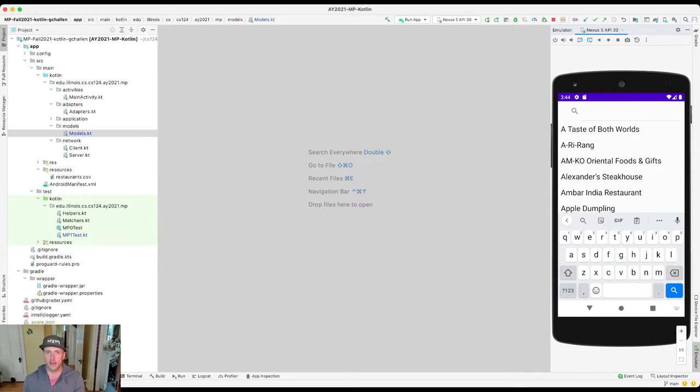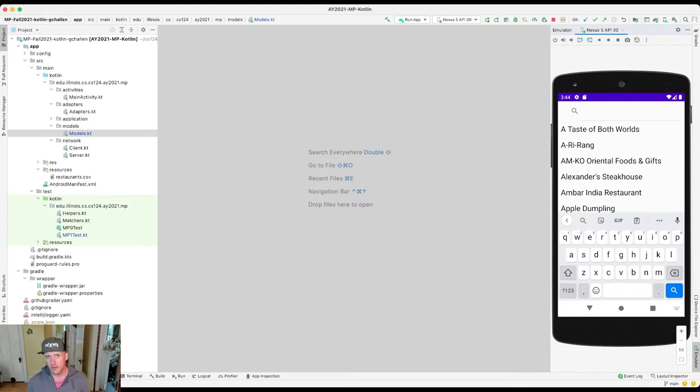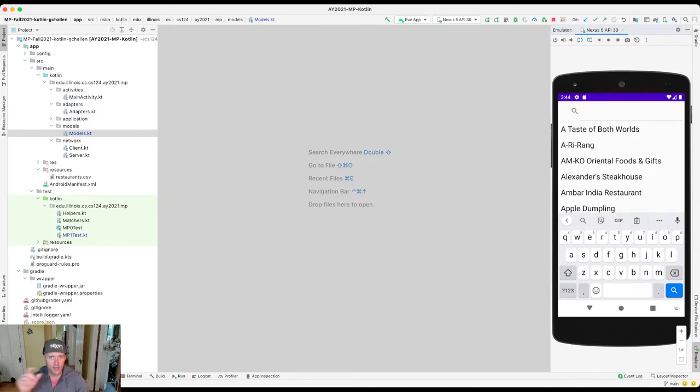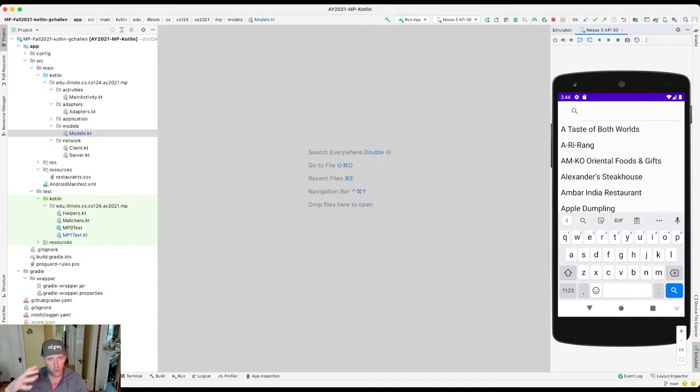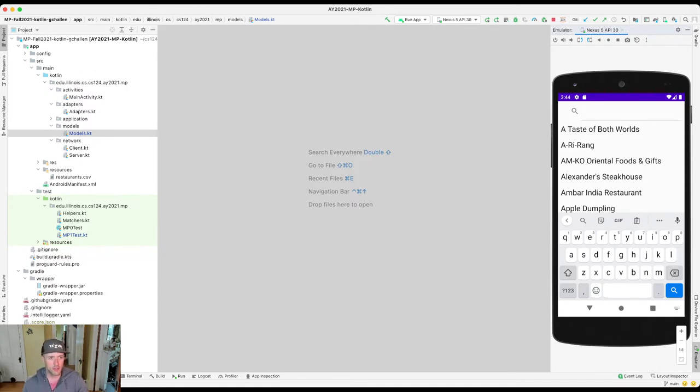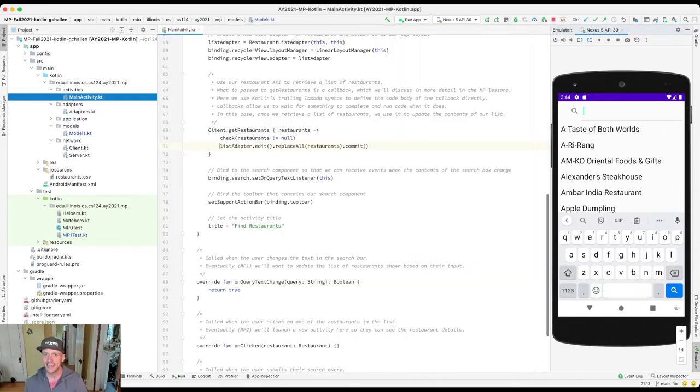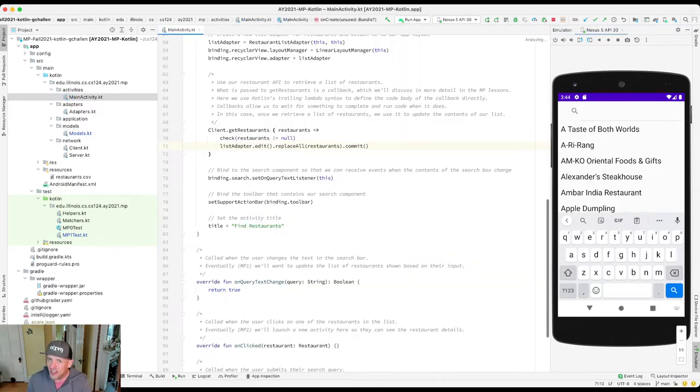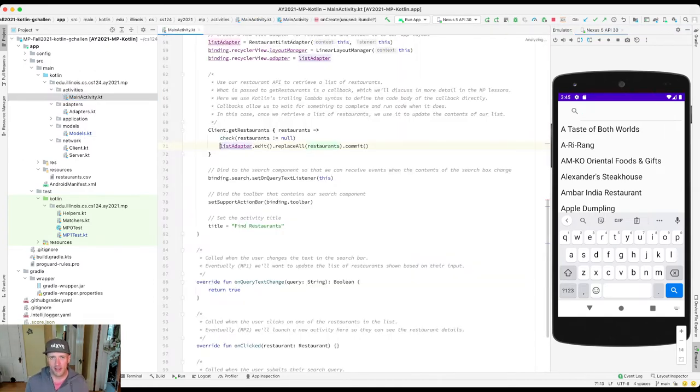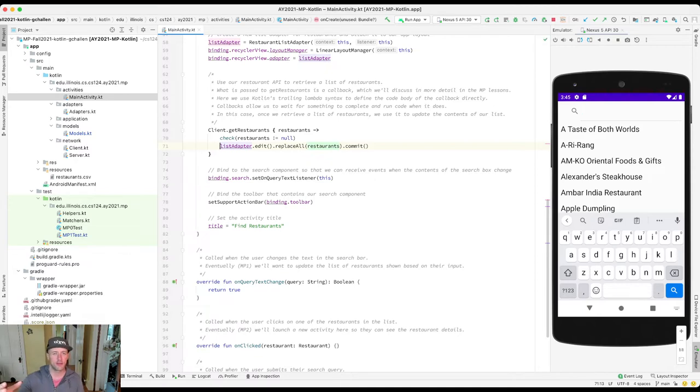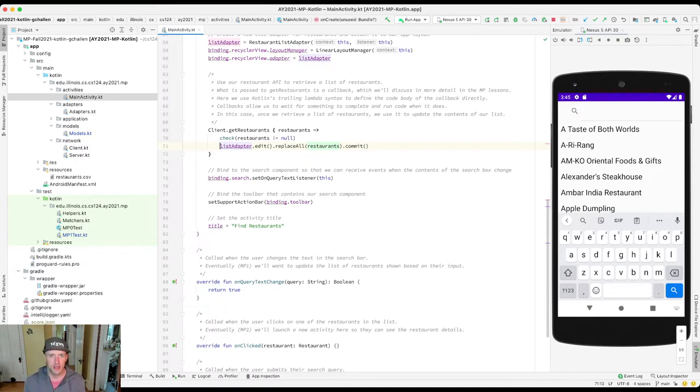What I want to talk about in this video is just why does this activity look a particular way. If I open up the code in mainactivity.kt, I'm not really going to find an answer for this. I'm not going to find an answer for why is the search bar on top and why does it have an icon that looks this way. I'm not going to find some of this information.